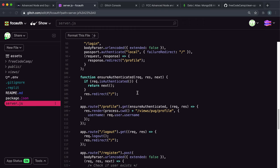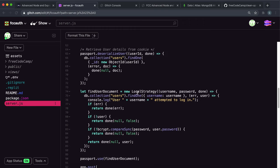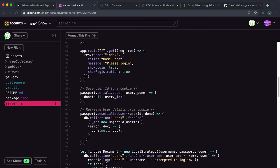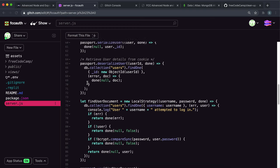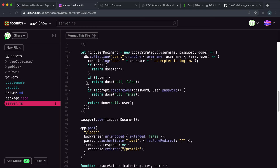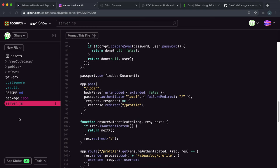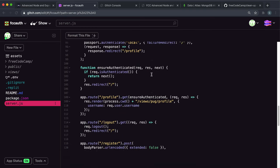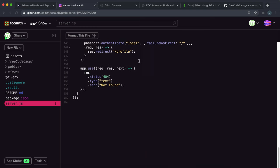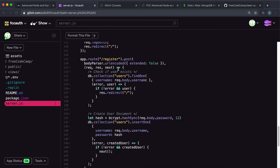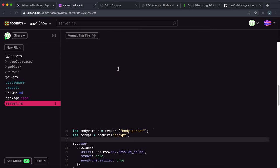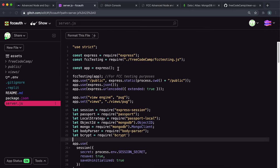What I'm going to do is move all the authentication stuff — so all the passport and express-session stuff — into a file. Then I'm also going to move all the routes into another file, and then we're going to bring them both together in server.js.